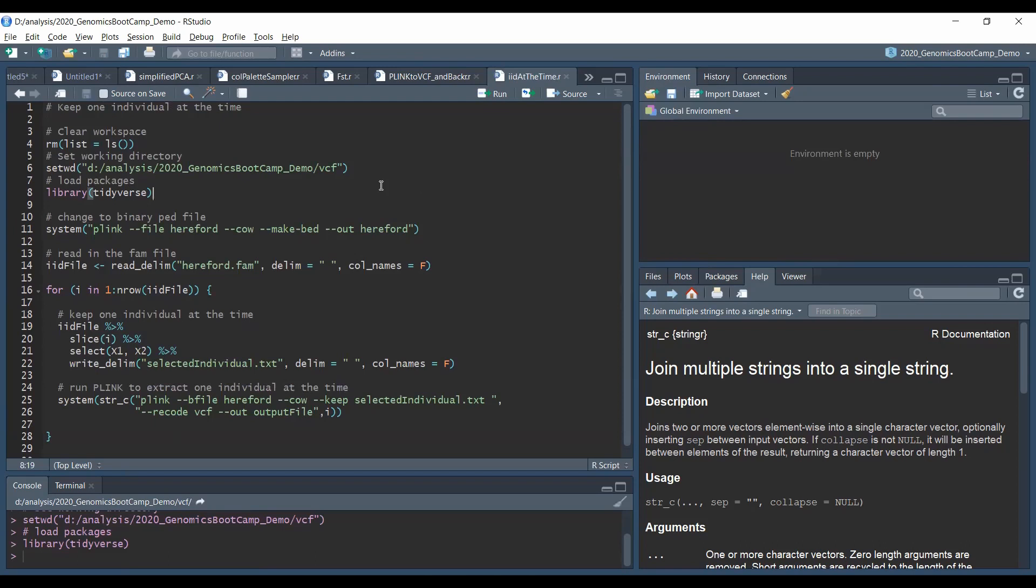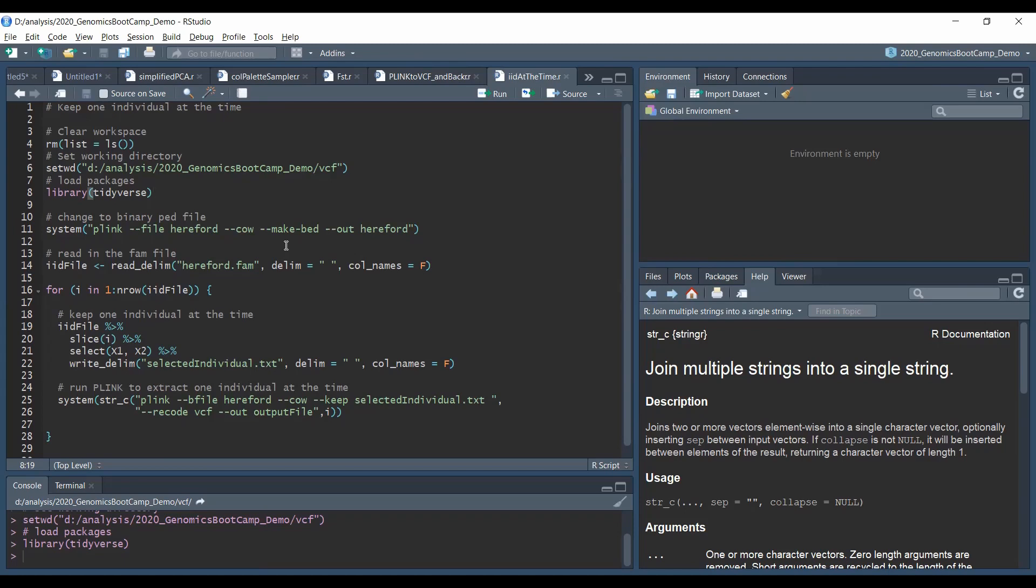Out of convenience we work with the tidyverse, so we need to load the dplyr library, and we actually need the binary ped file. So if you don't have your Plink files in the binary format, then you could run this line. Otherwise if you have it already in binary format this is not necessary. Now what we really need the binary ped format for is that this file, the fam file, which actually lists each individual in one line. And this is really useful for us because you can have hundreds and thousands and tens of thousands of individuals in your data files.